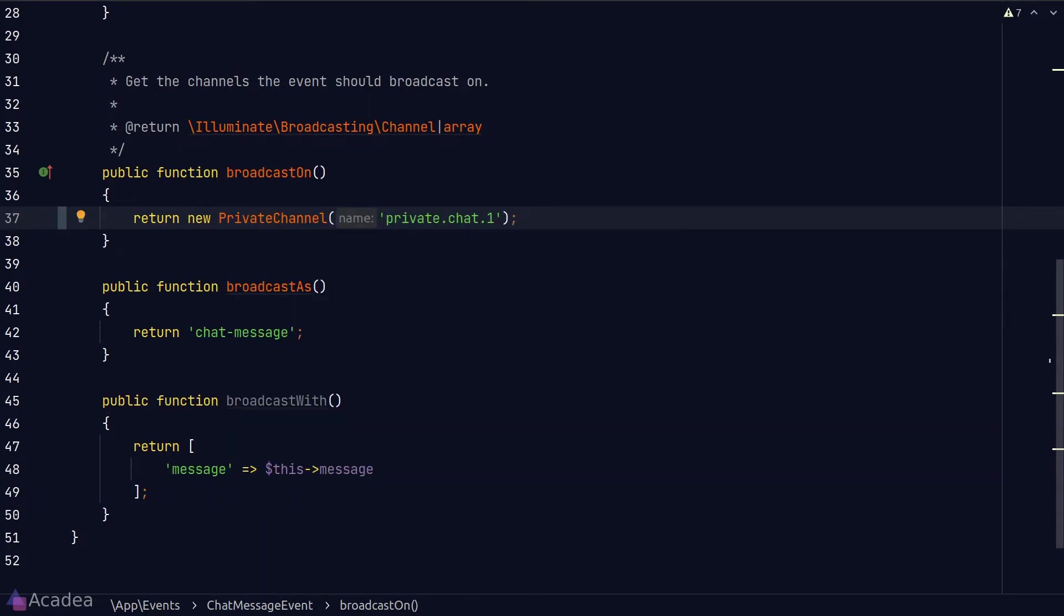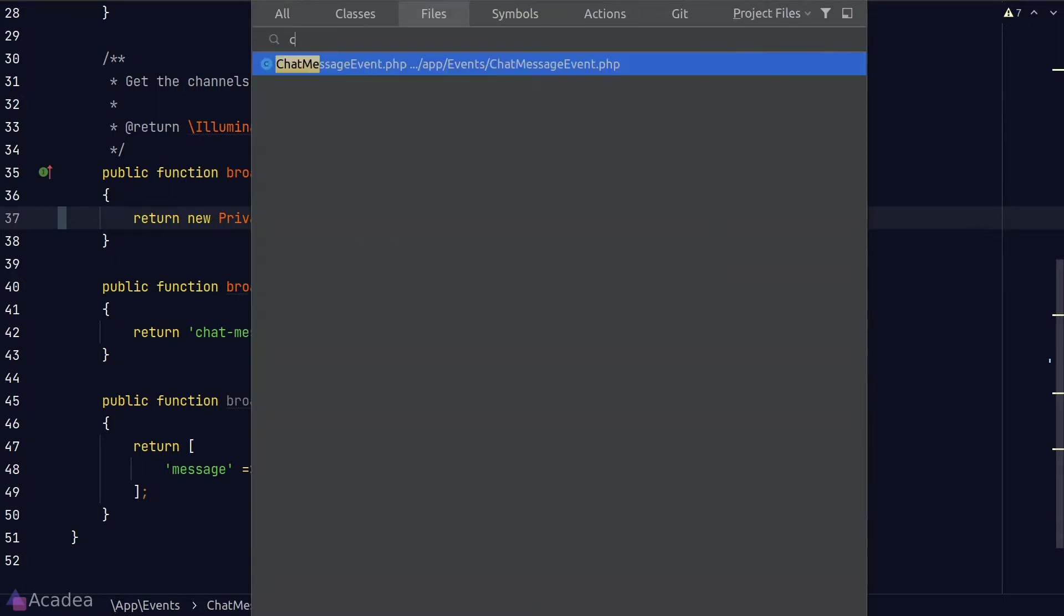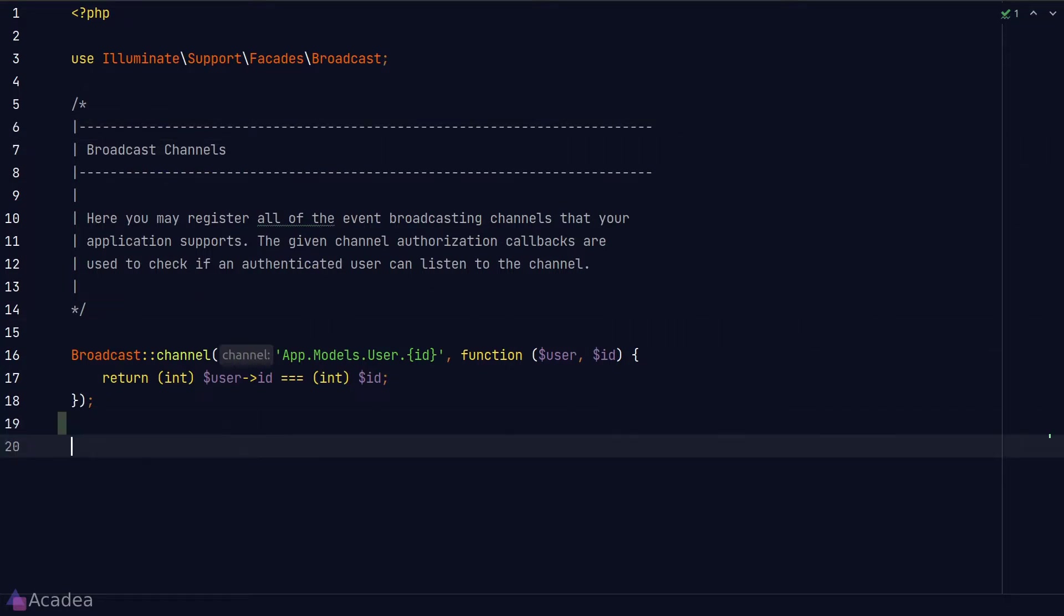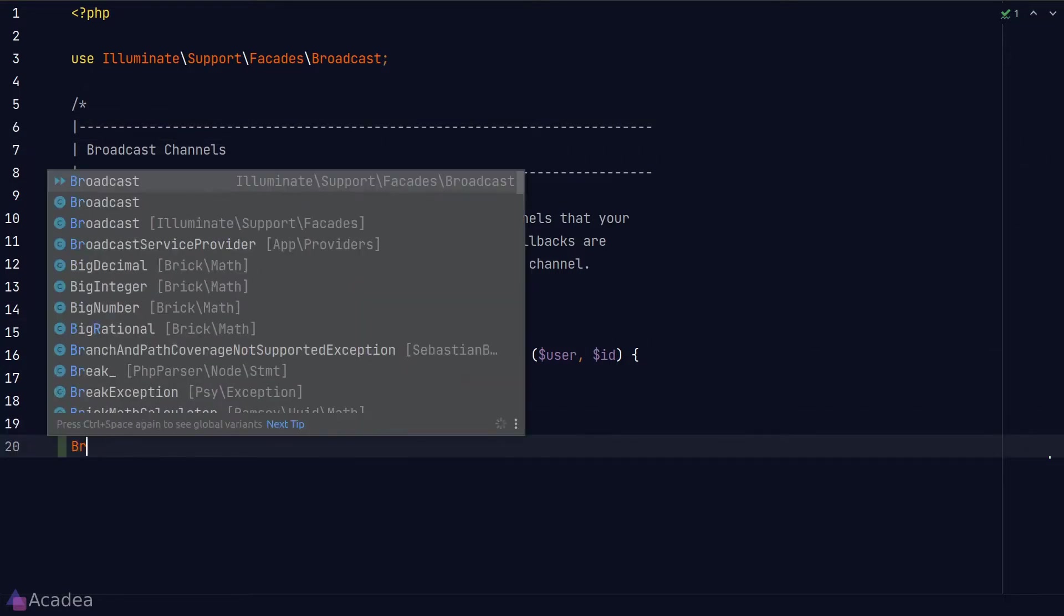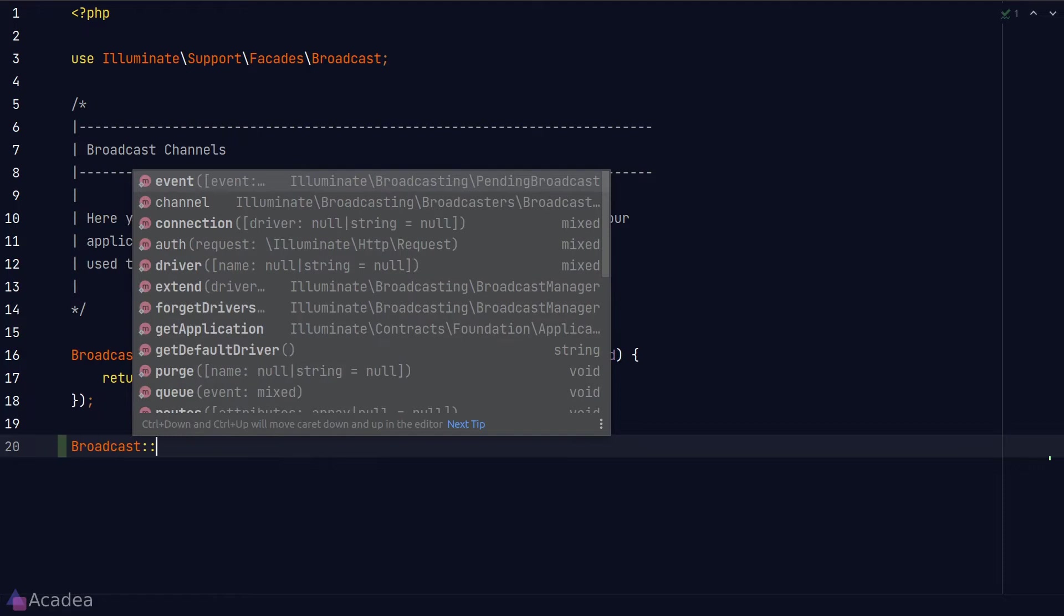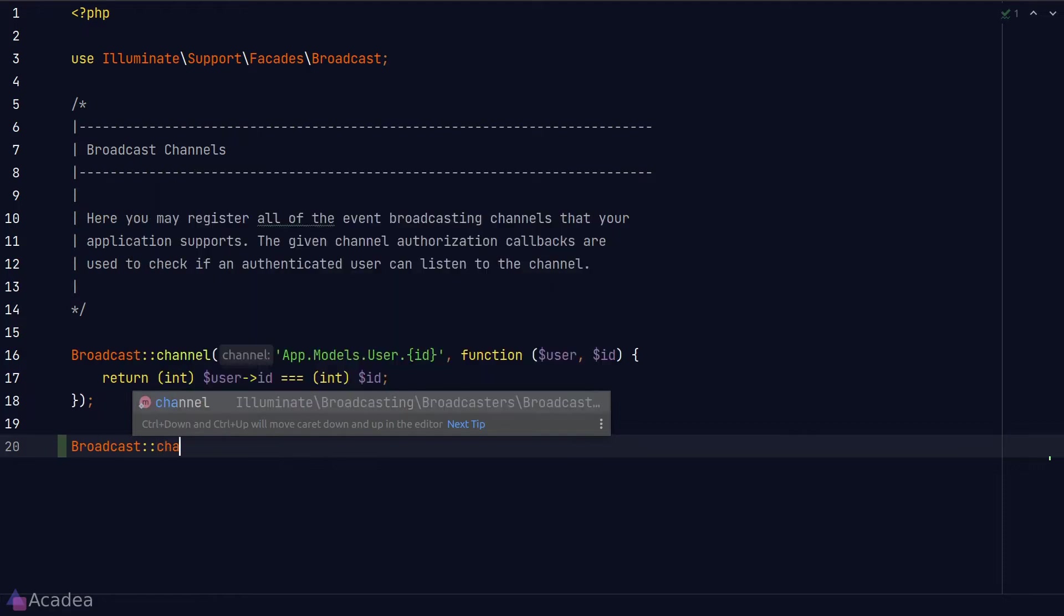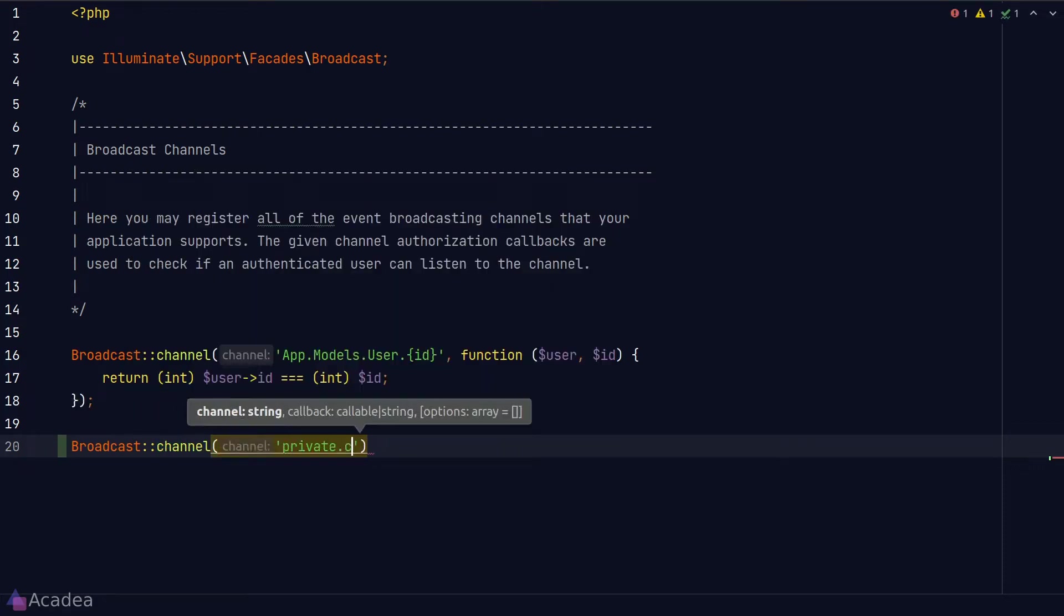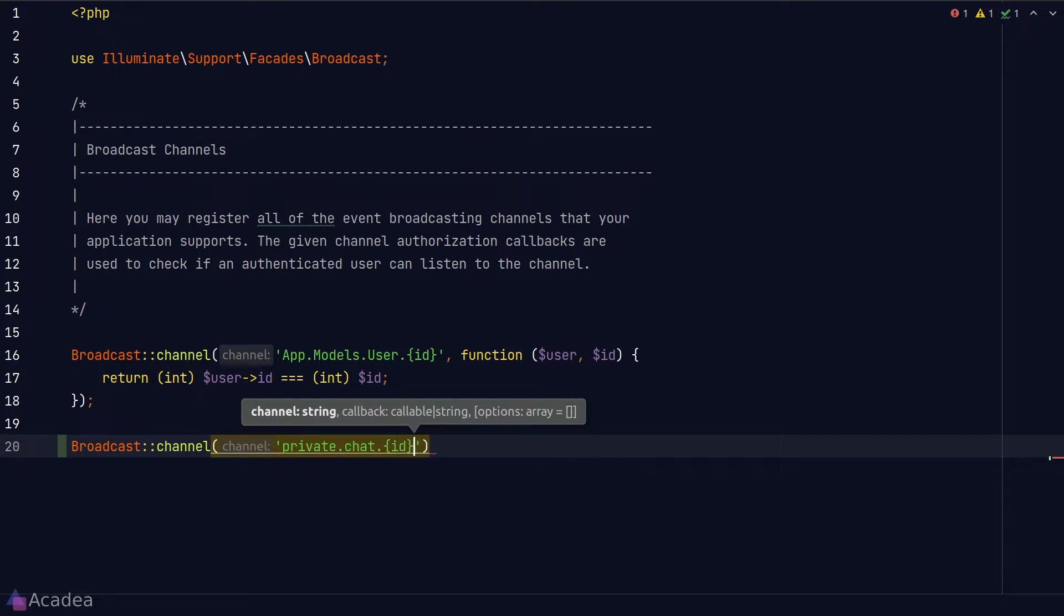Next we'll need to define the authorization logic for our newly created private channel. We'll go to channel.php that lives inside the routes folder and we'll define the new channel in here. We will call the channel method from the broadcast facade and the first argument will be our channel name which will be private chat and an id.